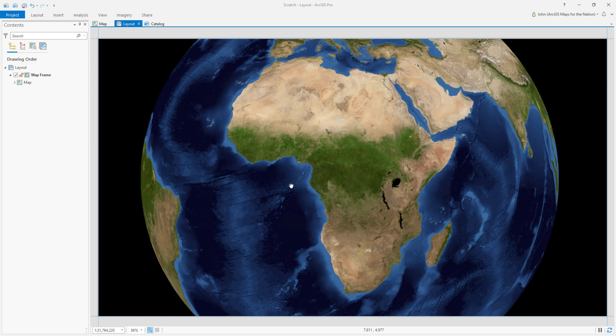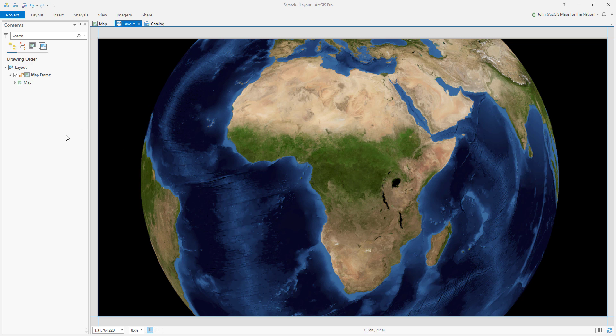There are a lot of ways to make vignettes in ArcGIS Pro, but if you're working in a layout, I'll show you the simplest way to add a simple vignette in ArcGIS Pro, and that's by applying a gradient color scheme to an overlaying rectangle.